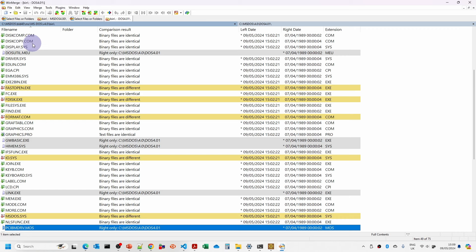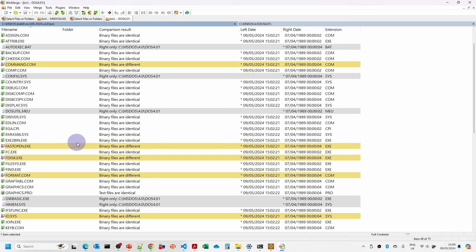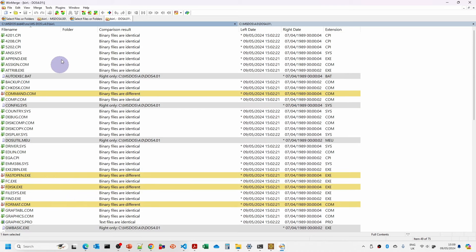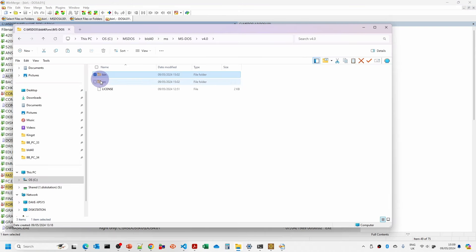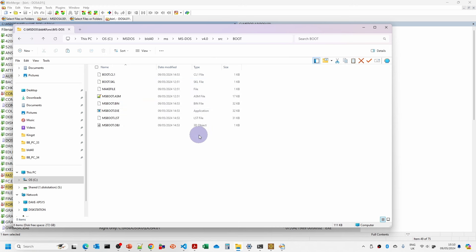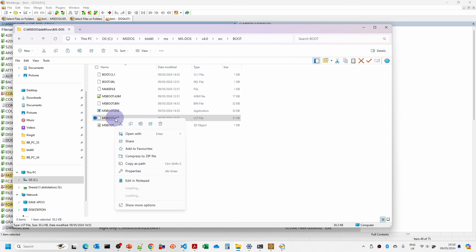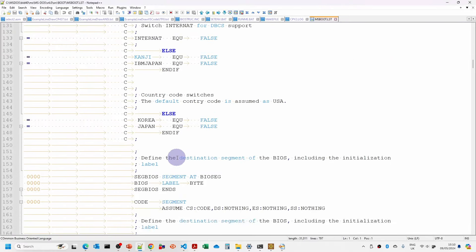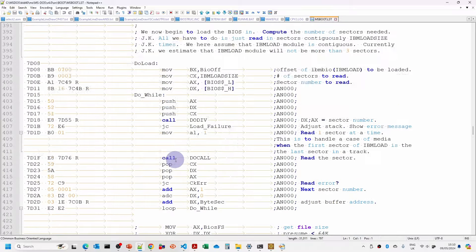Repeating this comparison with the 4.0.1 folder, you can see we've got a few more differences: command.com, fastopen, fdisk, format, and ms.sys differ — there are quite a few differences in ms.sys there. So we can be pretty much certain this is the original 4.0.0 source code. Obviously if we were to apply some of those bug fixes it would probably become a lot closer to the 4.0.1 release. I'm going to have a quick look at the BIOS boot information — we've got msboot.lst here which should give us fairly decent documentation on the bootloader.